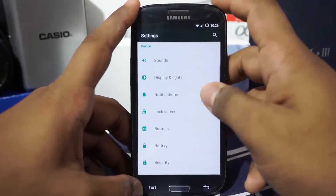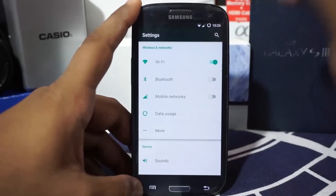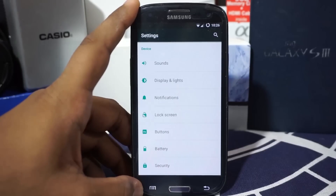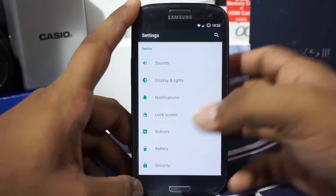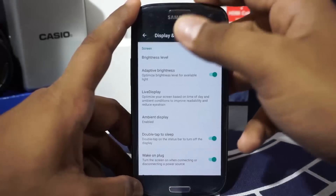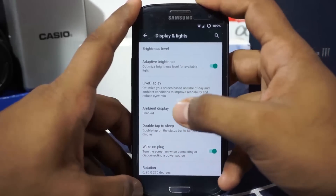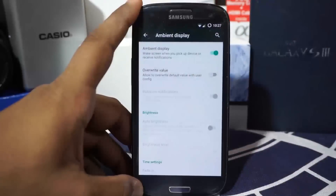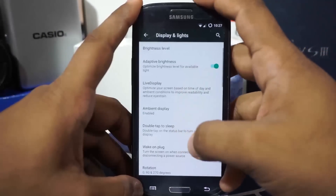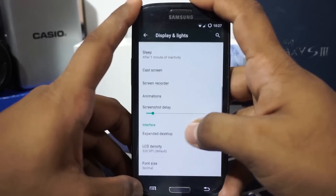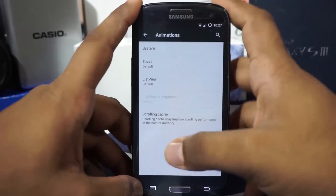There are a lot of extra settings since this ROM takes features from a lot of other ROMs like CM, AUKP, and others. First of all, you do have live display and ambient display enabled with fade-in and value brightness, with a lot of options. You also have icon, sleep, and cast screen animations, with options to change animations for system toast, list view, and even enable scrolling cache.